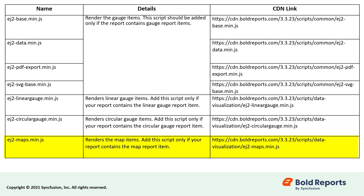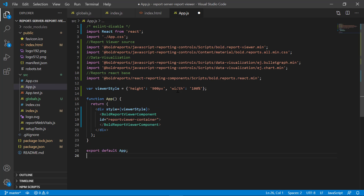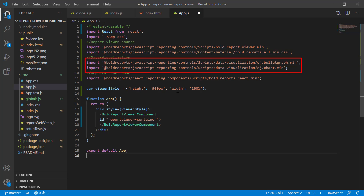EJ2Maps.min.js renders map report items. Next, add the report viewer control. I open the app.js file from the src folder. I import the necessary script files to render the report viewer control. The bold.reportViewer.min file is imported for rendering the report viewer control. bold.reports.all.min.css includes the UI theme for the JavaScript reporting control. EJ.bulletGraph.min and edge.chart.min files are imported for rendering bullet graph and chart report items in the report viewer control.